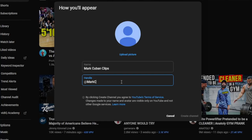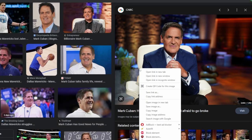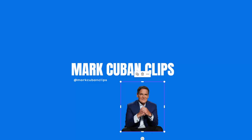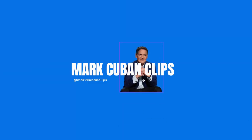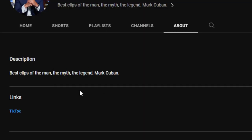Channel creation. Now that I'd picked my channel idea, I had to create my channel. I secured the Mark Cuban Clips channel name, grabbed a pic of Mark Cuban for the profile pic, and used Canva to create my YouTube banner — Dallas Mavericks blue, of course. And my channel was officially created.